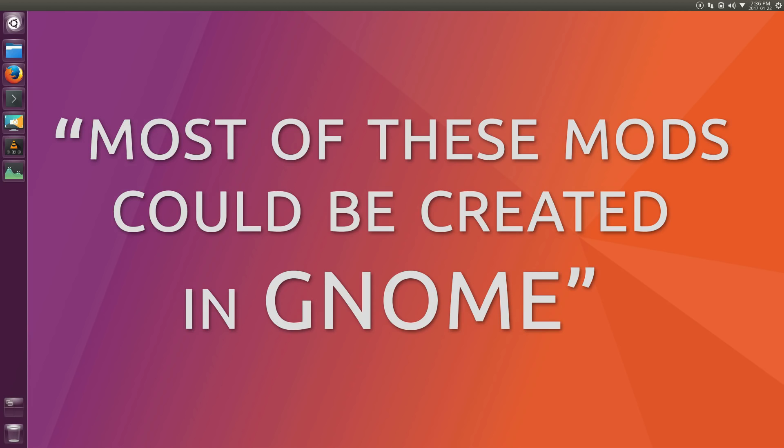Basically, with GNOME, you can't guarantee your code will work after six months, whereas in Plasma, it's more like six years.